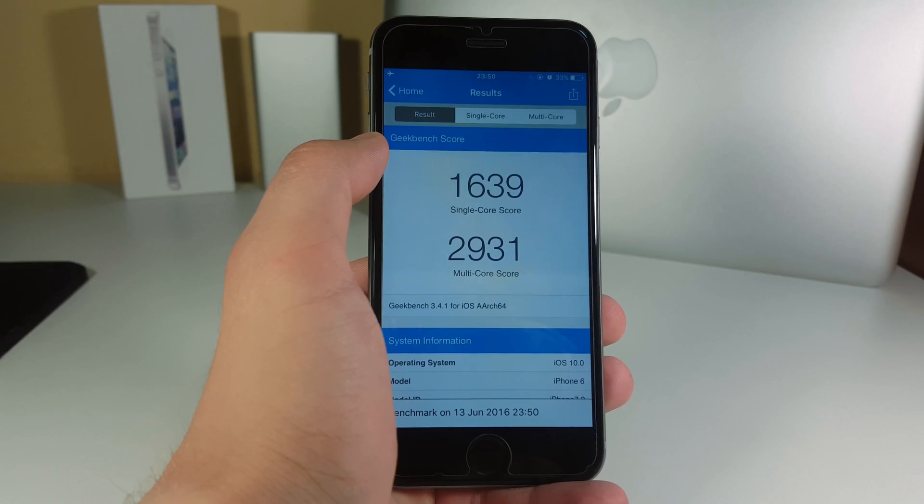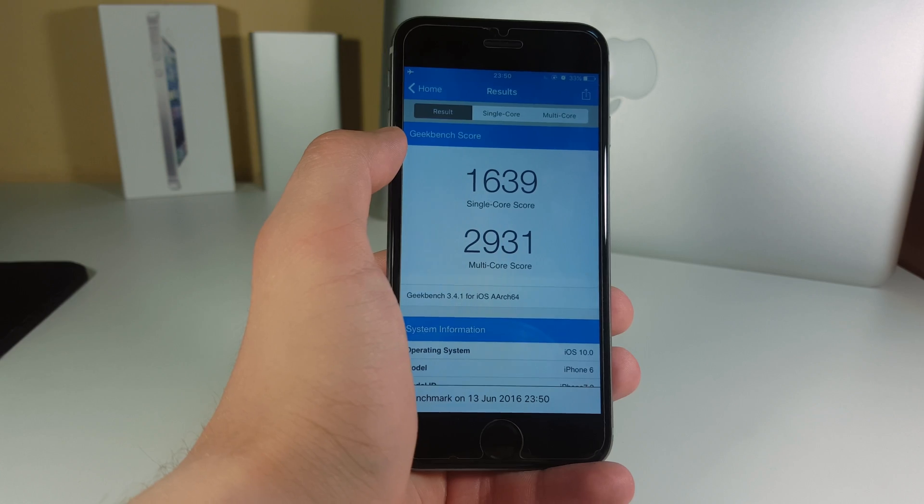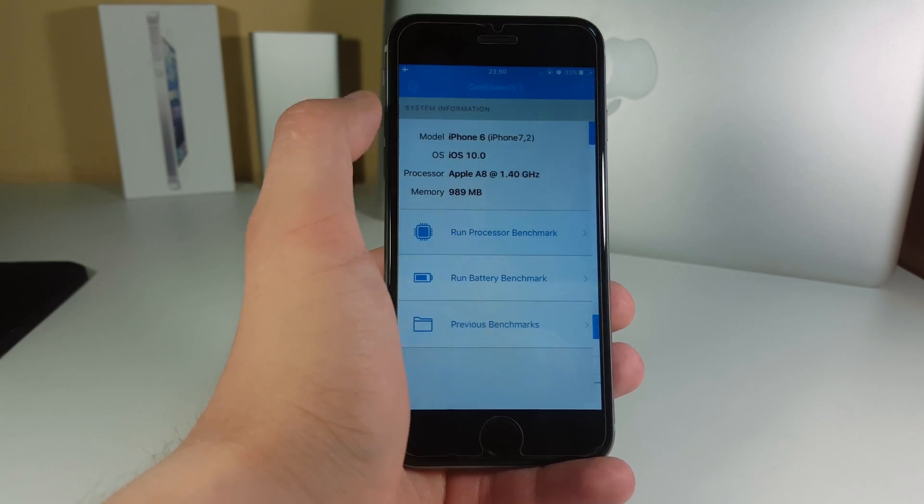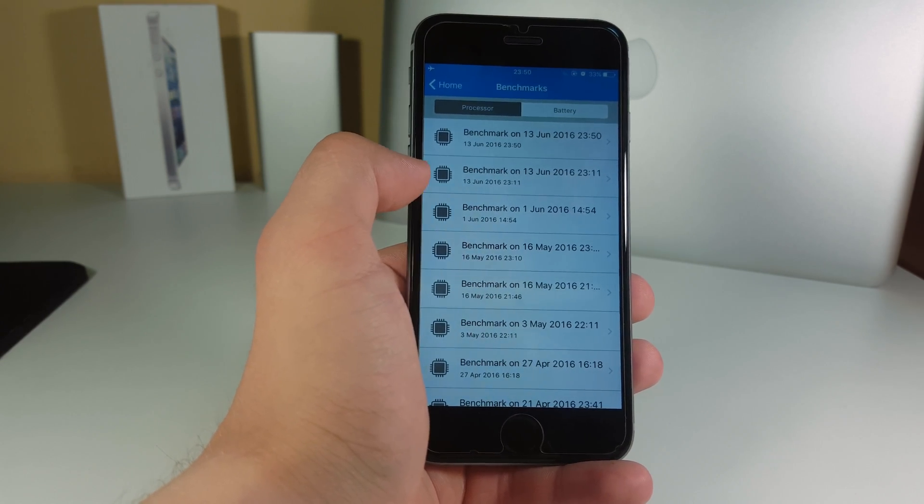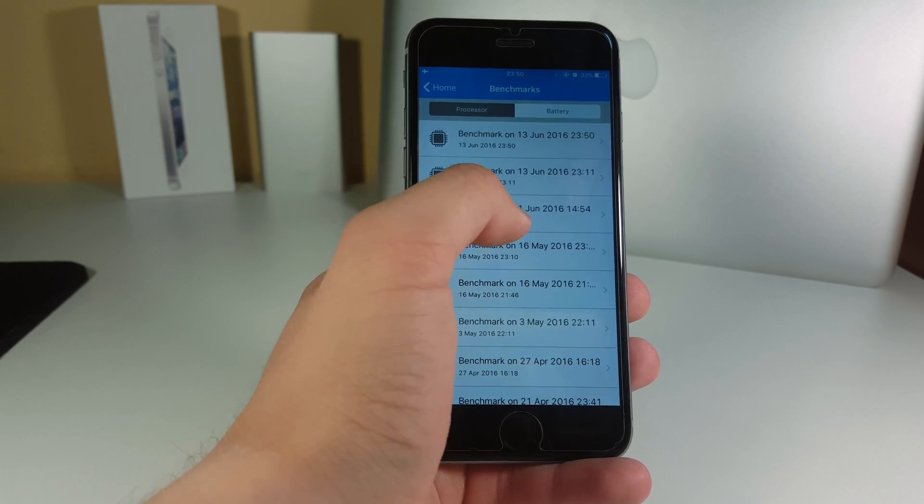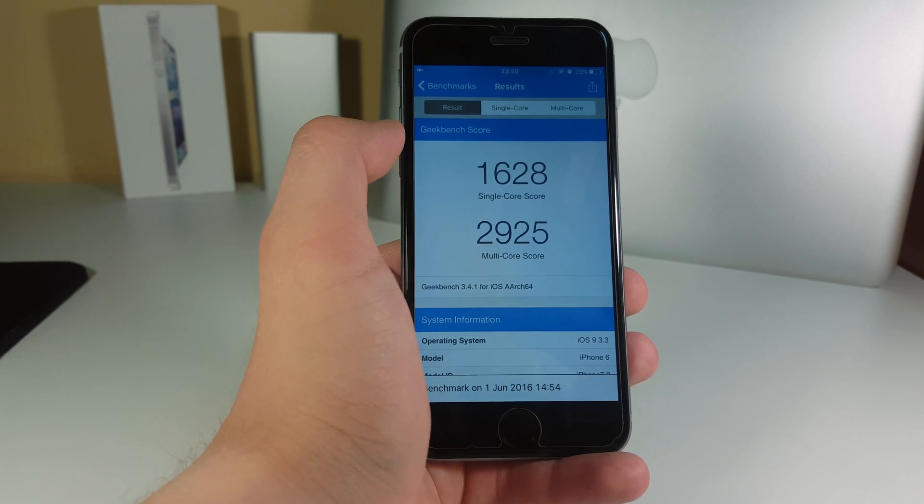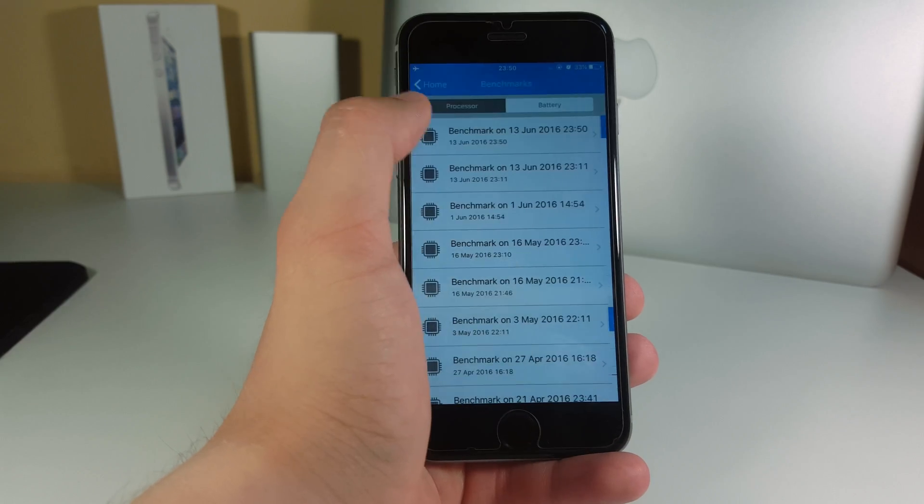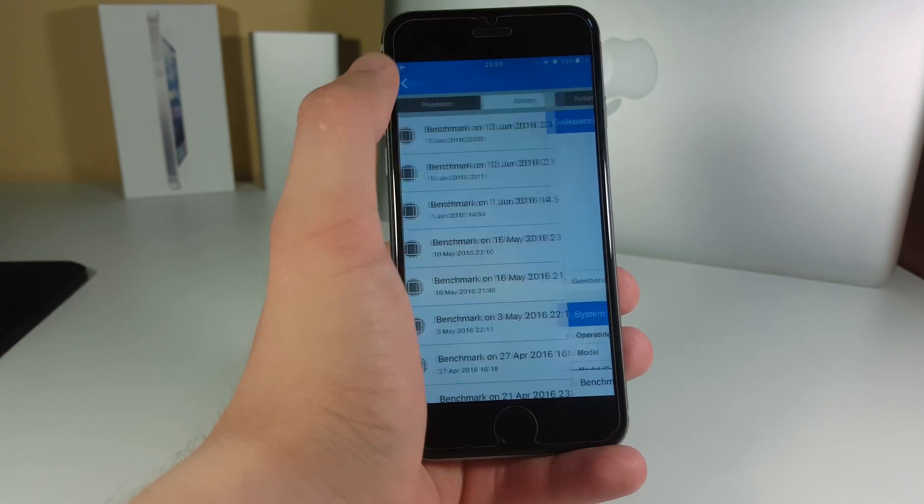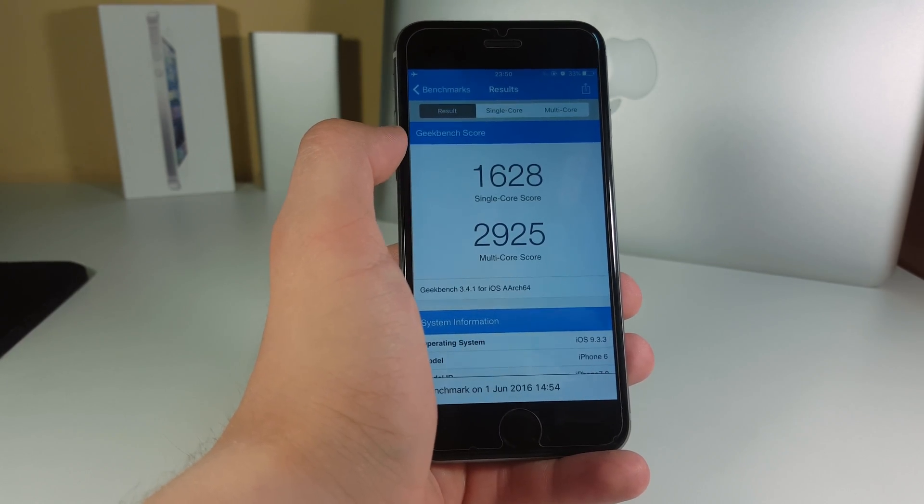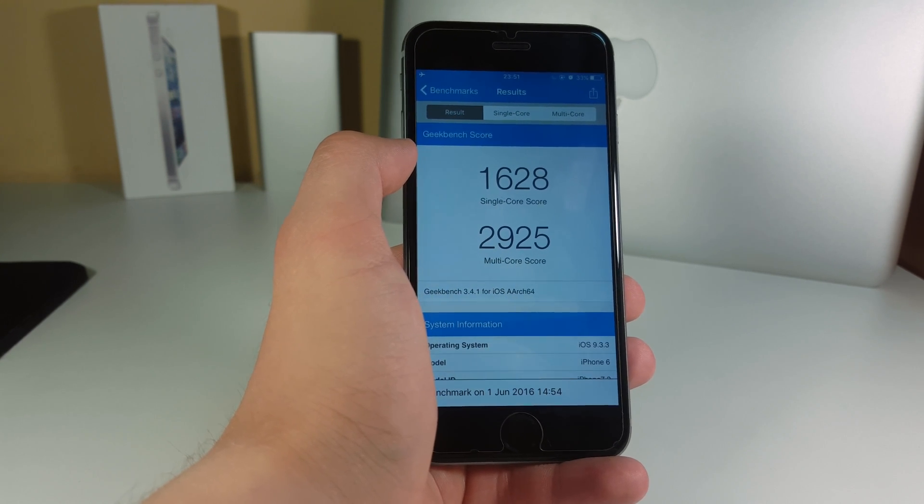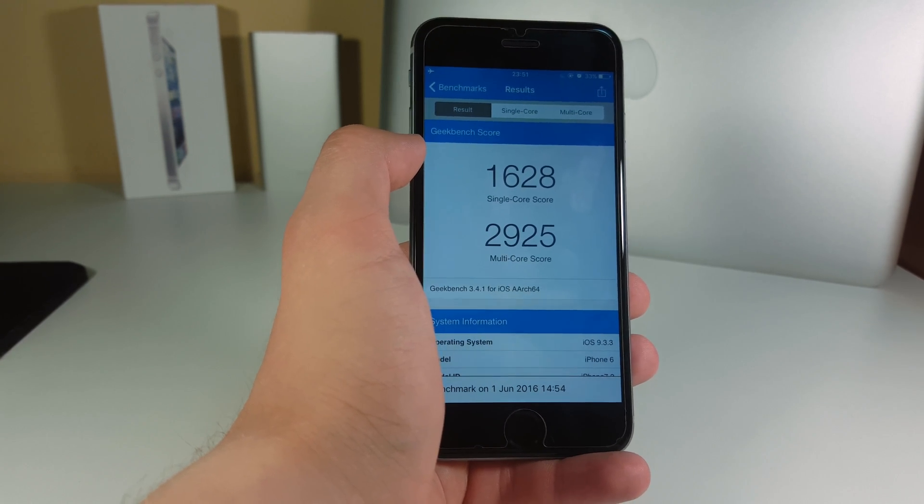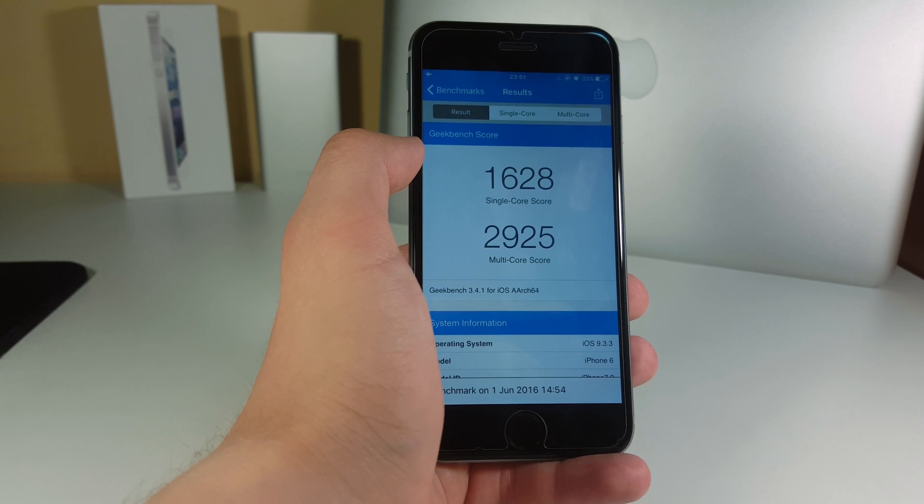Okay so it's 1639 and 2931. Let's go ahead and see what did we have on iOS 9.3.3. Right here we have 1628 and 2925. So actually the iOS 9.3.3 is worse than iOS 10 in the performance-wise, like in here in the Geekbench.